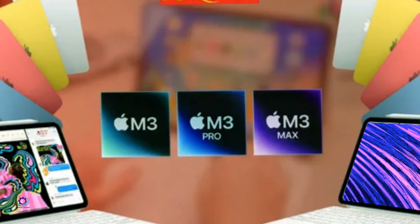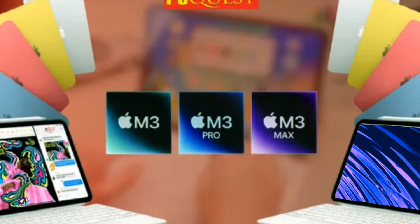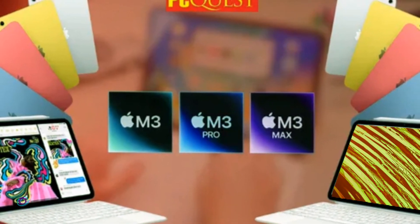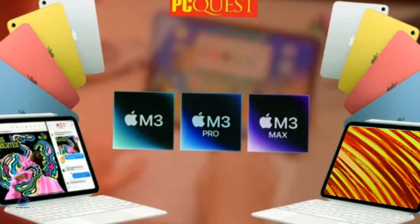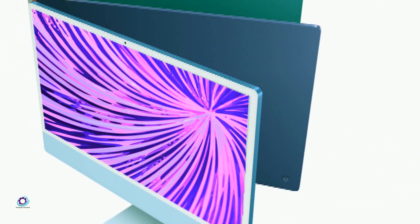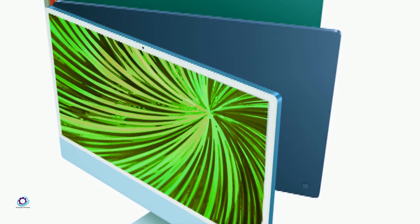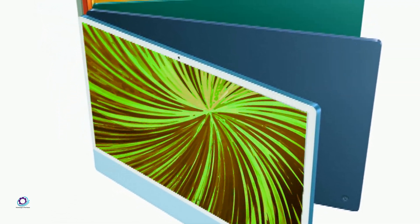So, as we eagerly await more details leading up to the potential May 2024 launch date, let's continue to engage in discussions, share our excitement, and stay tuned for the latest updates in the ever-evolving world of technology.